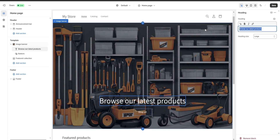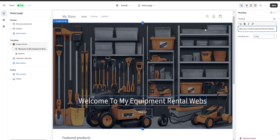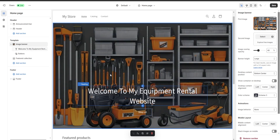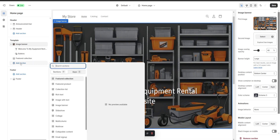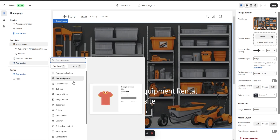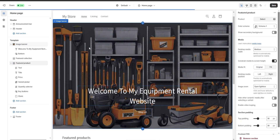Next, on our heading we can change the text — for example, I'm going to put 'Welcome to my equipment rental website' and as you can see the text is going to change. Now let's say we want to add a new section to our website. We go to 'Template,' click on 'Add a Section,' and here we have a bunch of different options such as featured collection, featured product, collections list, etc. I'm just going to choose a featured product.